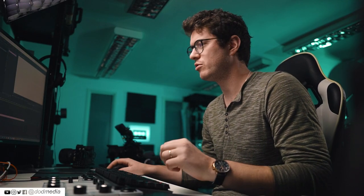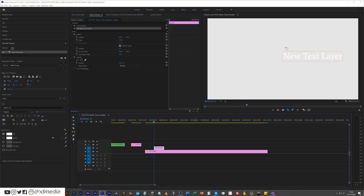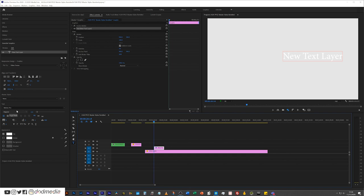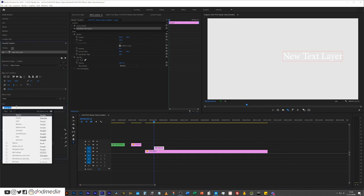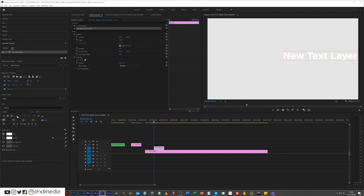Then I'm going to go ahead and create a new text layer with Command or Control T, and you can see that is in Minion Pro in the Essential Graphics panel, which is a horrible default font. I'm going to change that to Gotham. Gotham's a cool font.